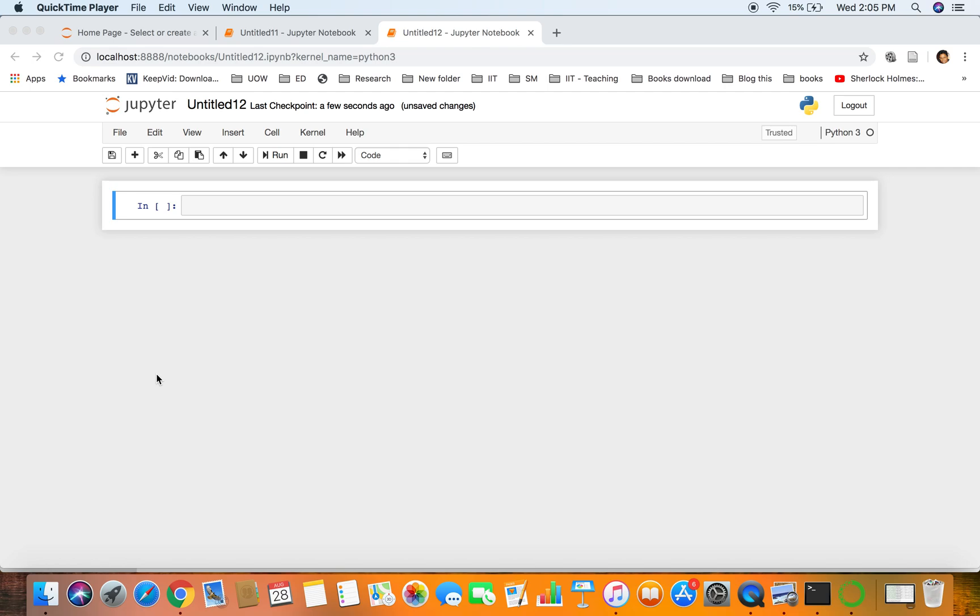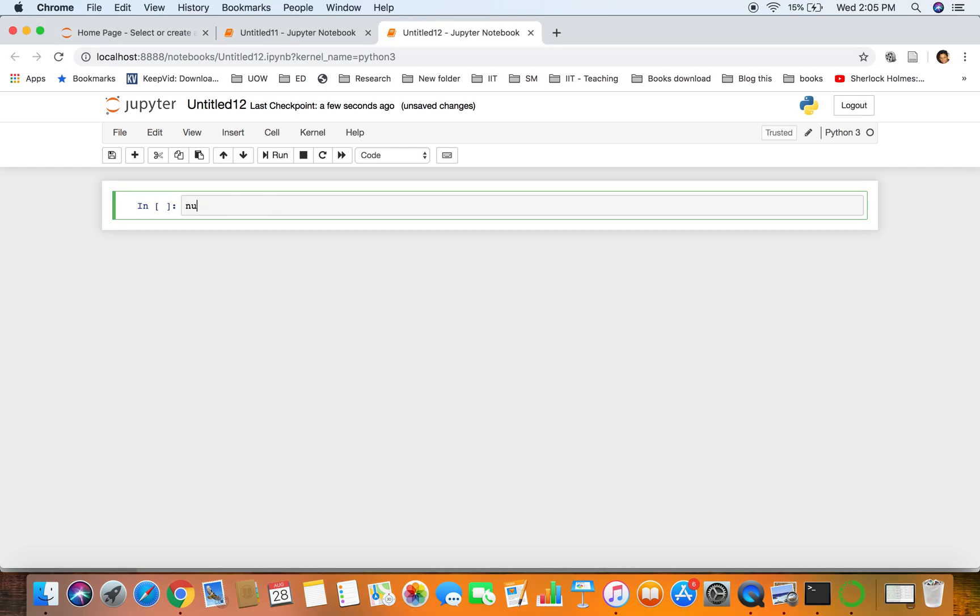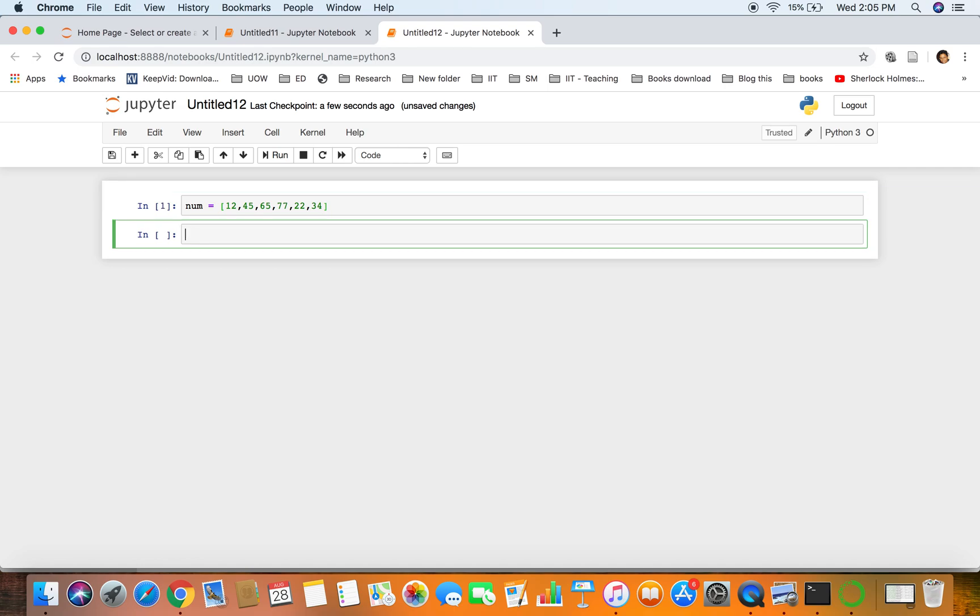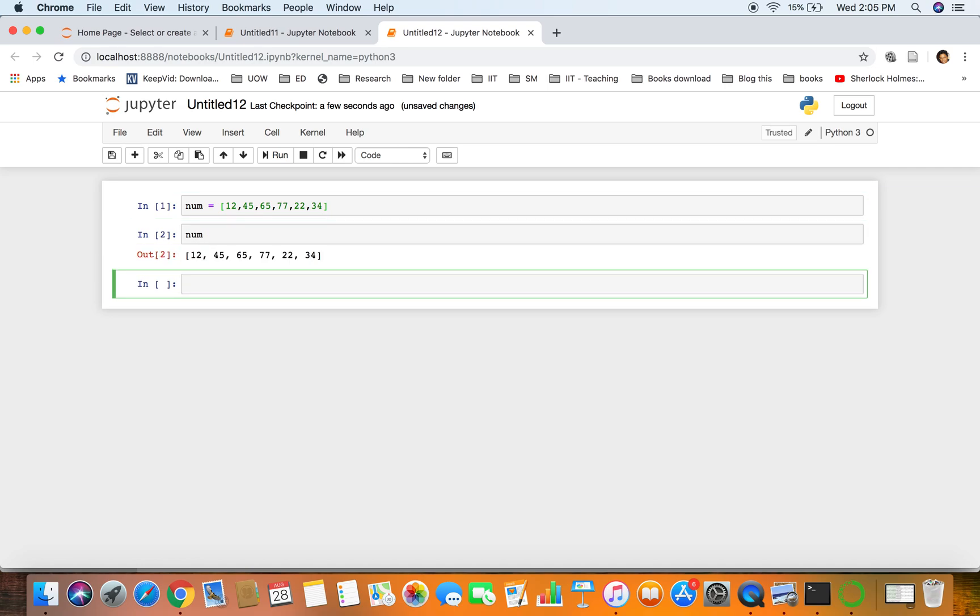Another session of Python programming. In previous sessions we studied about lists and we'll continue that here. So if you have a list like this, we'll look at the pop operation.